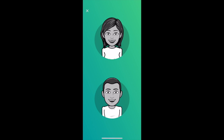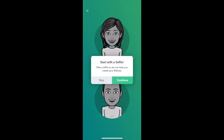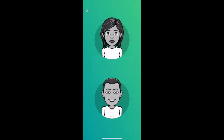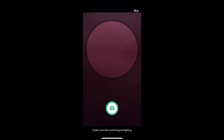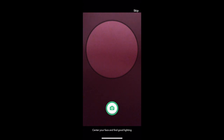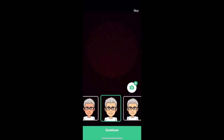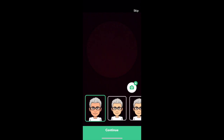You choose male or female. You'll be prompted to take a selfie, or you can skip it and create one from scratch. If you take a selfie, it will prompt you to place your face in frame. Once you've taken your selfie, you'll be prompted to choose one of your liking.